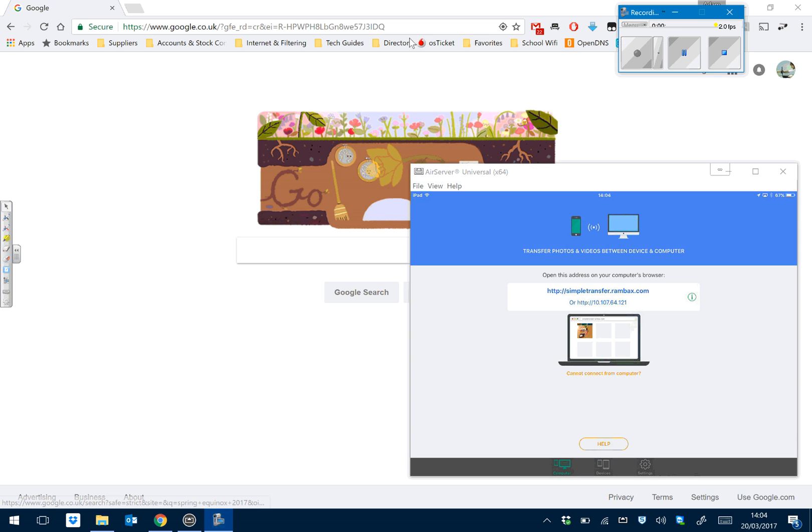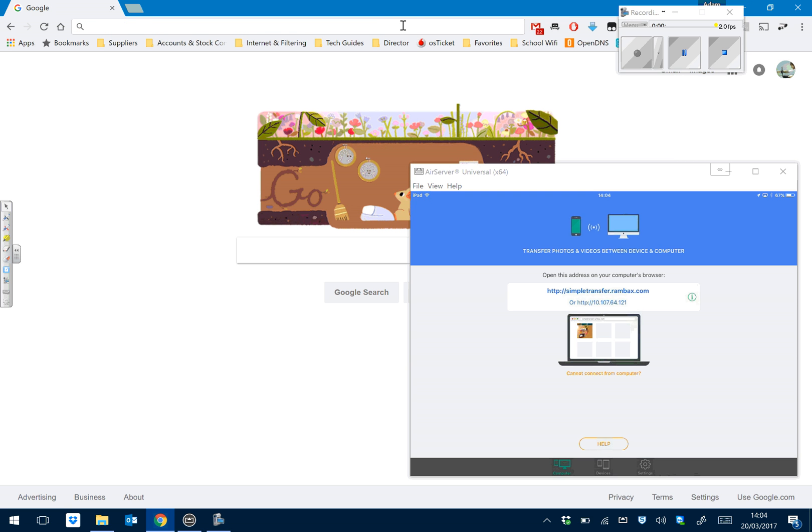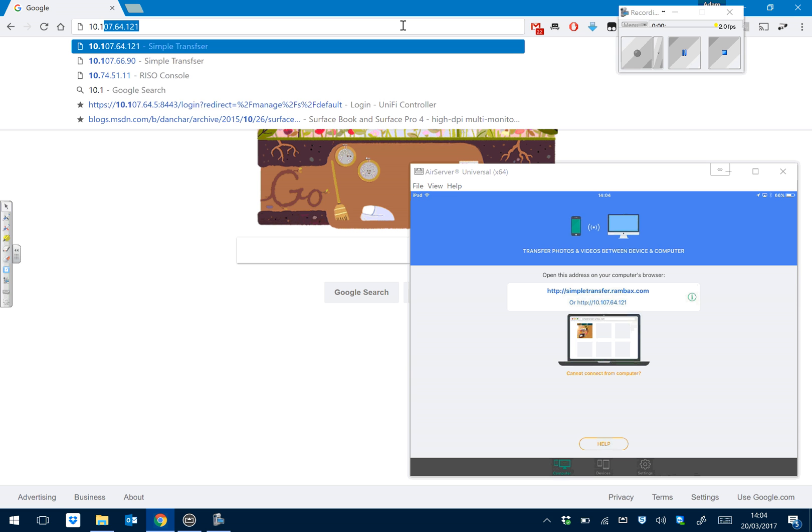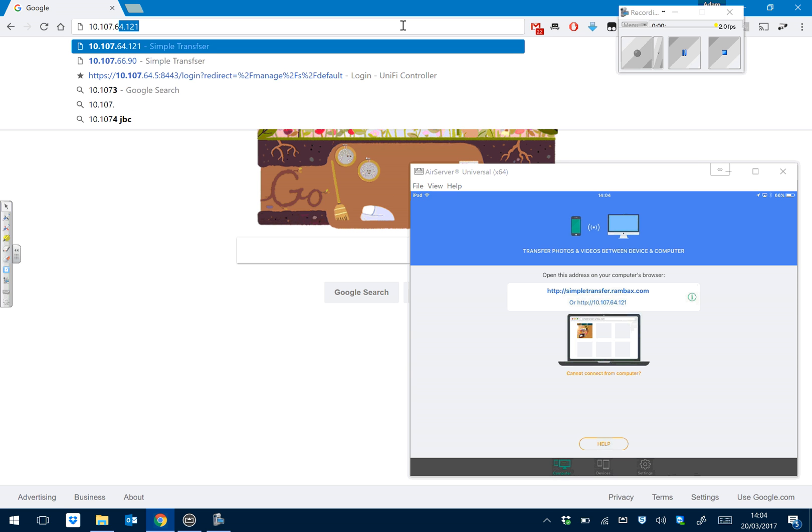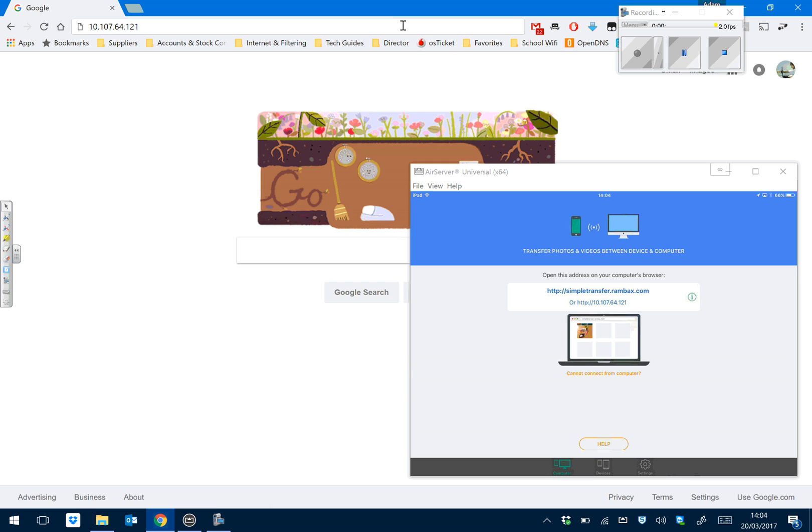If you type that into Google Chrome, 10.107.64.121, hit enter.